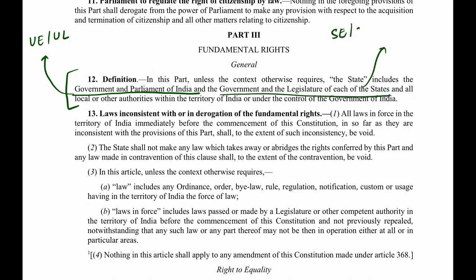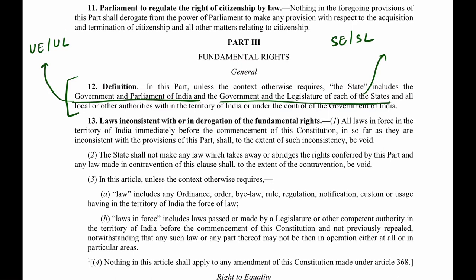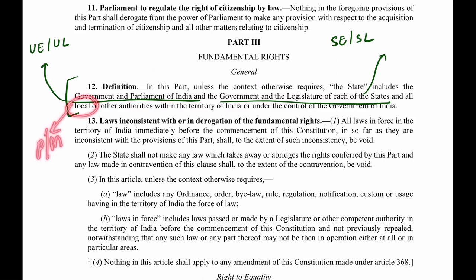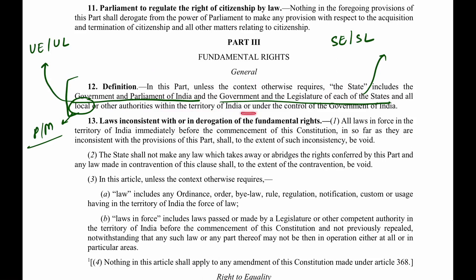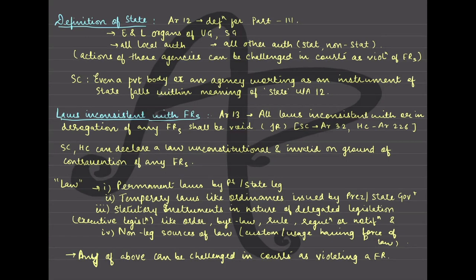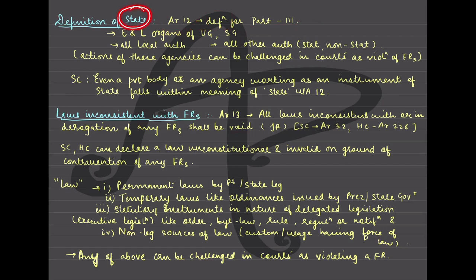Then it says government and legislature of each state, which means state executive and state legislature. So in short: the first part signifies your union executive and union legislature, and the second part signifies your state executive and state legislature. Then it says all local or other authorities within the territory of India — so local authorities would include panchayats and municipalities — or any other authority under the control of government of India.